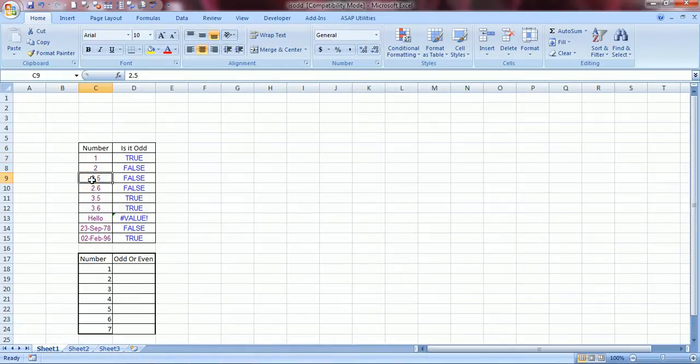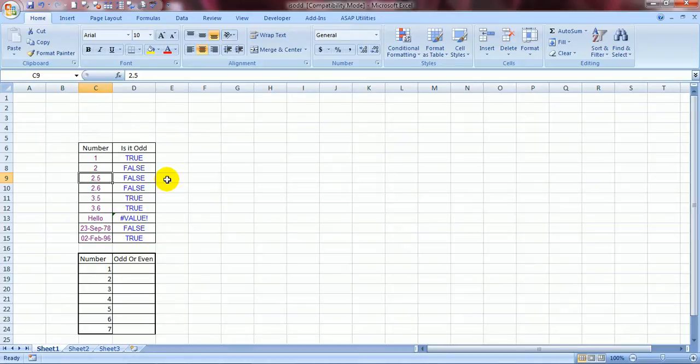So now 2.5 seems to be odd value. However it is given a false because this function, this formula only considers the initial part. Initial number for calculation it does not take into consideration the decimal points.